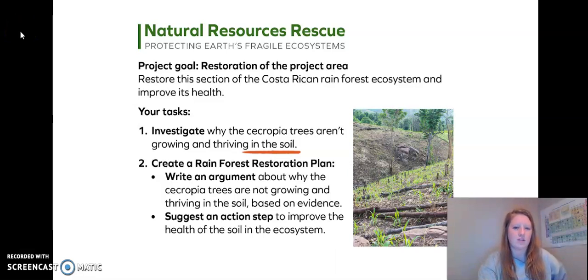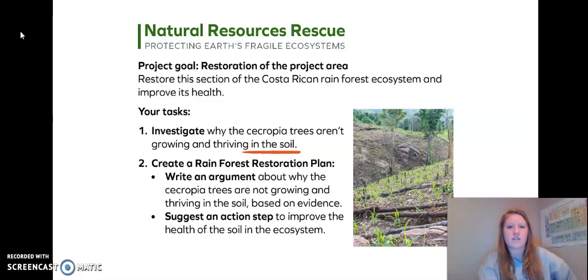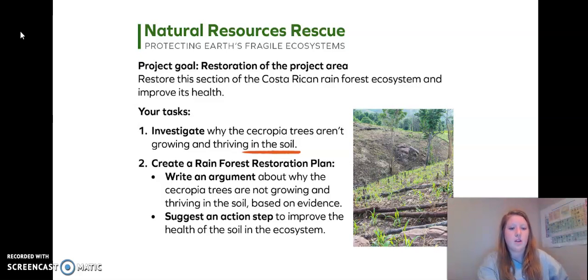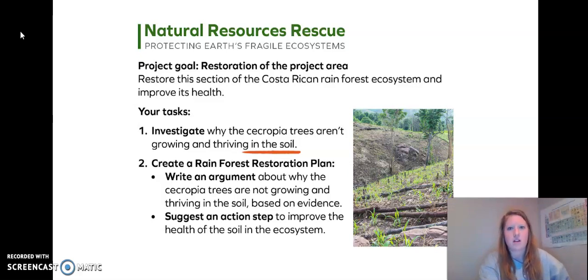Remember this document that Natural Resources Rescue sent us? Let's take a look at it again. Our project goal is the restoration of the project area — to restore this section of the Costa Rican rainforest ecosystem and improve its health. Task 1: investigate why the Cecropia trees aren't growing and thriving in the soil. Task 2: create a rainforest restoration plan where you will write an argument about why the Cecropia trees are not growing and thriving in the soil based on evidence, and suggest an action step to improve the health of the soil and the ecosystem. I noticed soil was mentioned three times, so I'm thinking that soil is very important during this lesson.